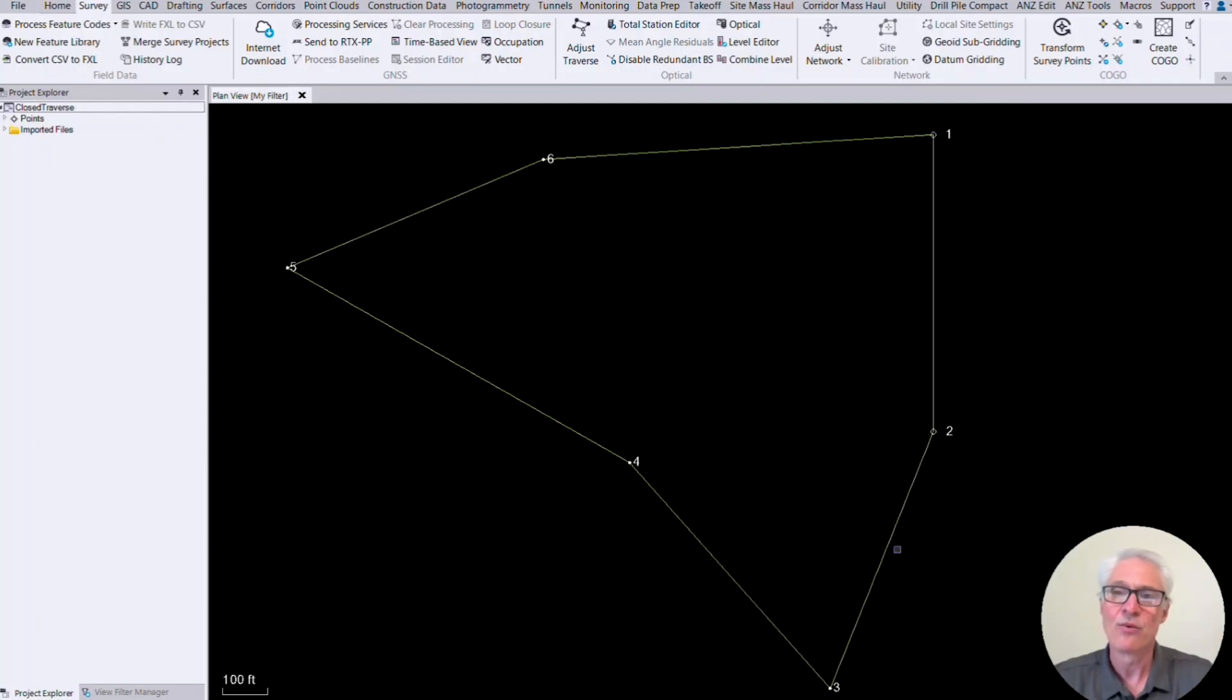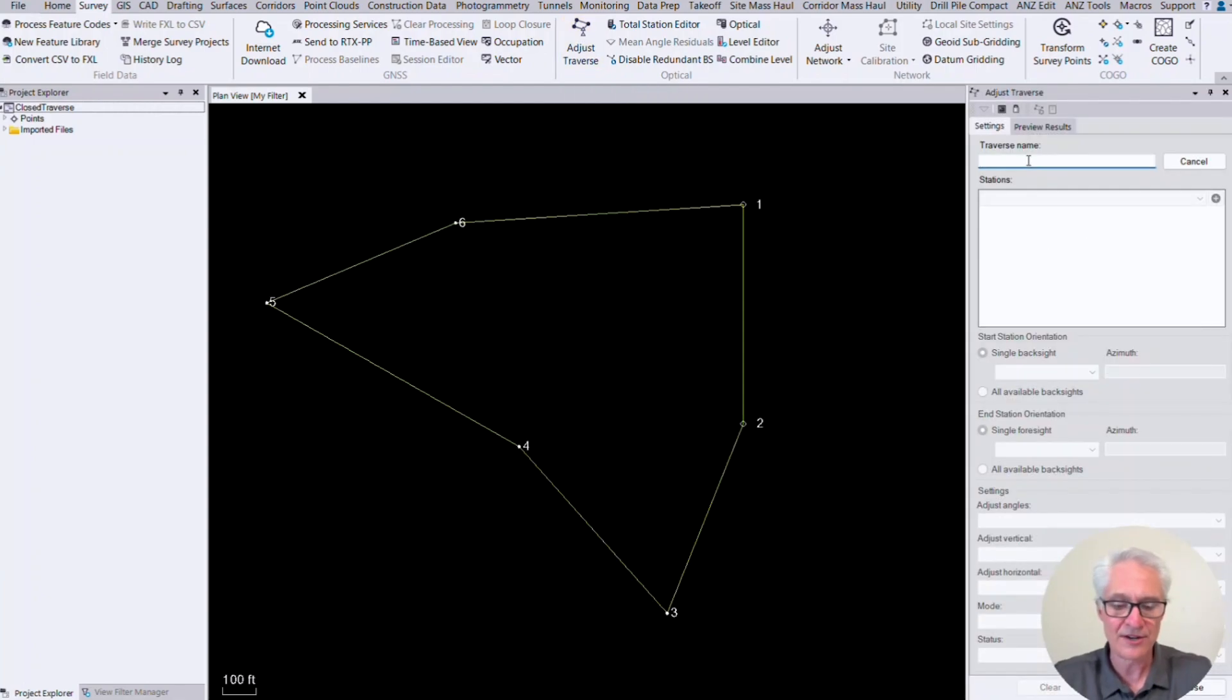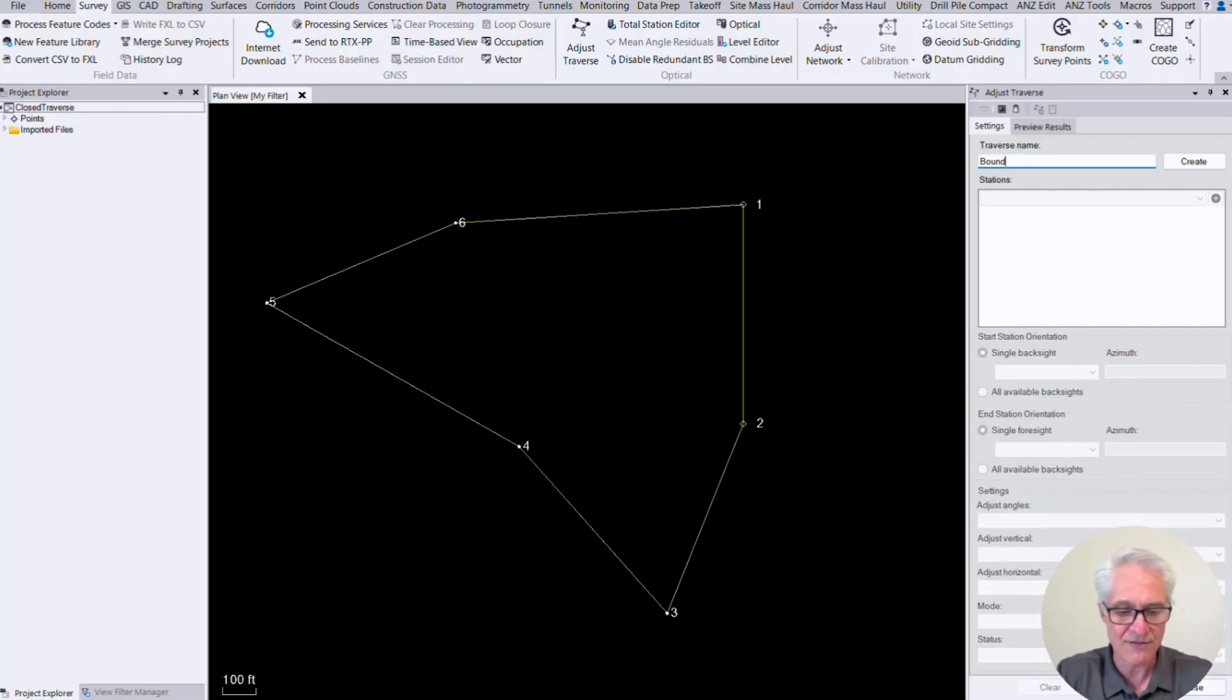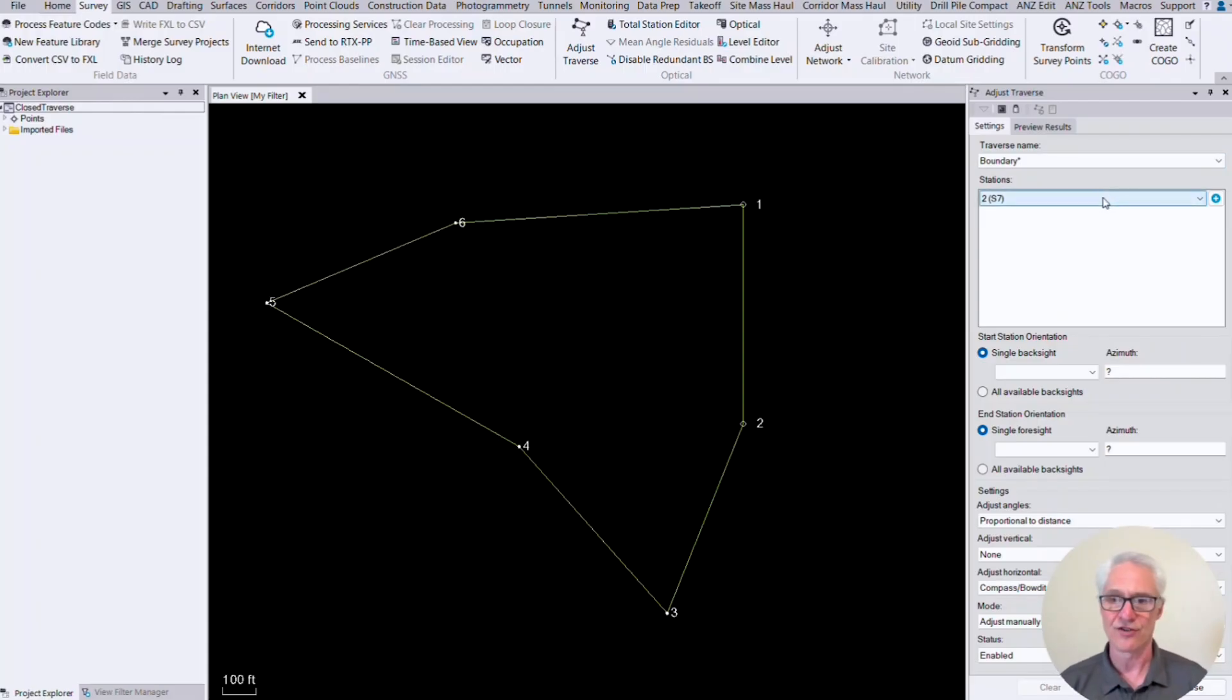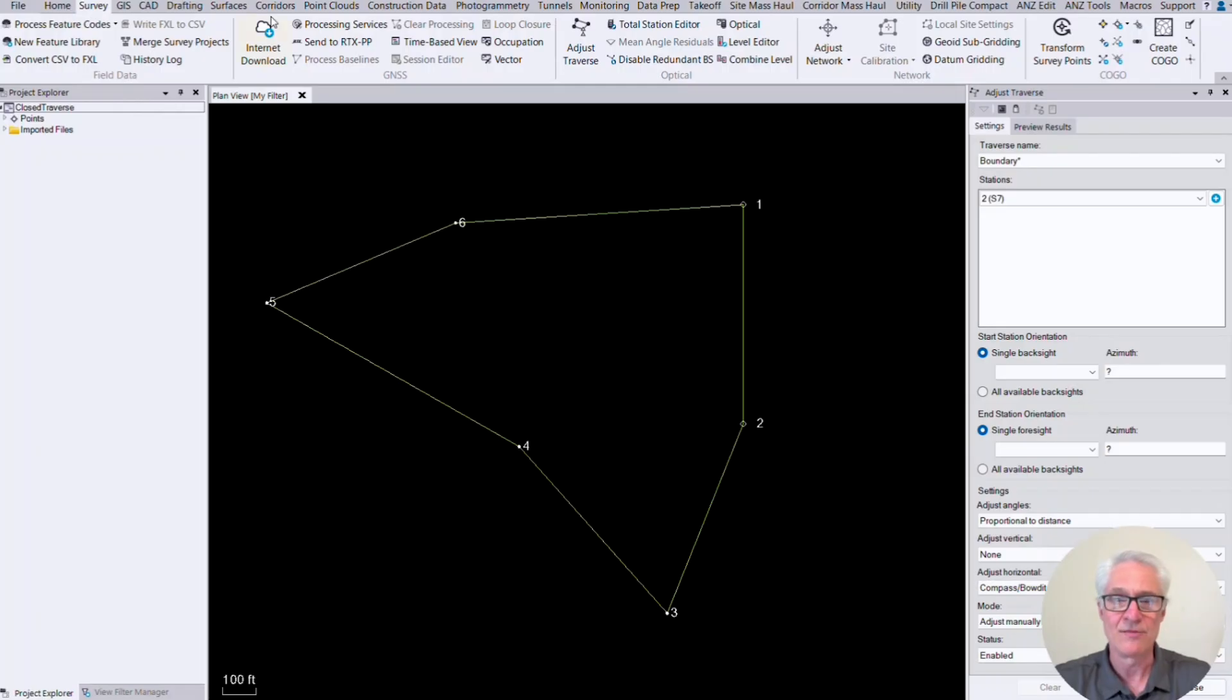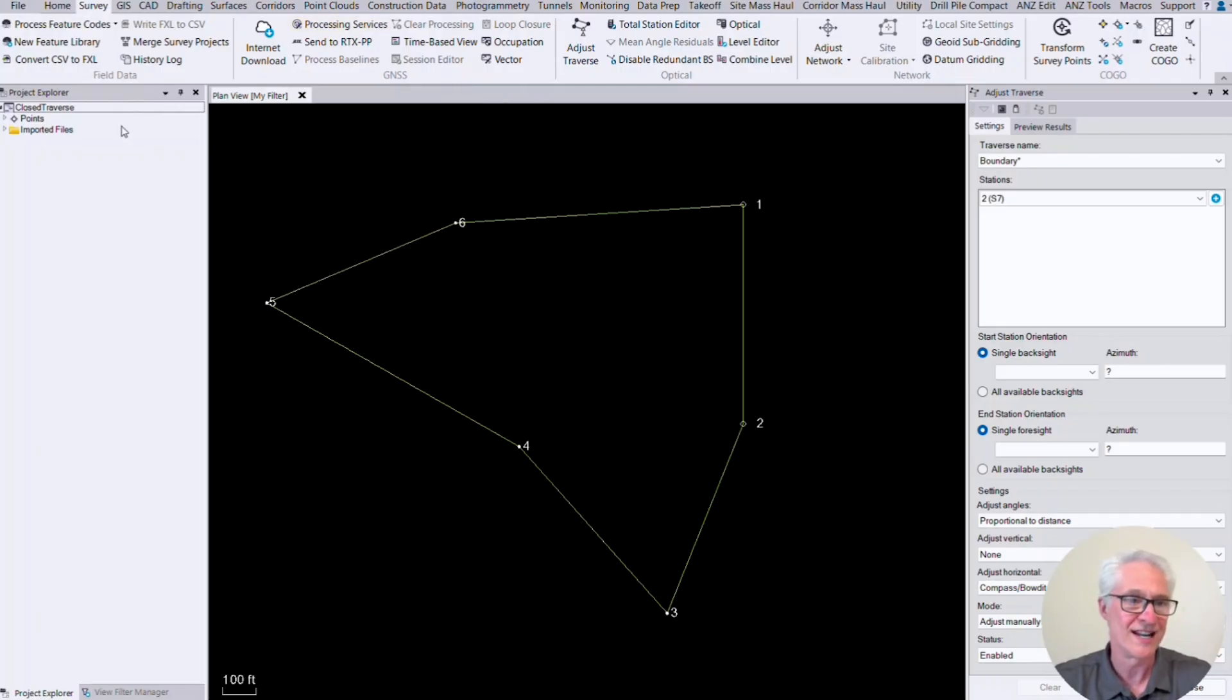And then we're ready to go to the survey tab at the top and choose adjust traverse. This is going to bring up the traverse pane. And the first thing we need to do is name our traverse because you can have multiple traverses in the same project. So you will name our traverse there. I'll call this boundary and tell TBC I want to create this. Now what TBC is going to do is it's going to look for your first station setup. In the first place, the instrument was set up in this project was on number two. And if I come over here and look in my project explorer, that's going to be at the home tab and project explorer. If it's not up on your screen, you can go there.